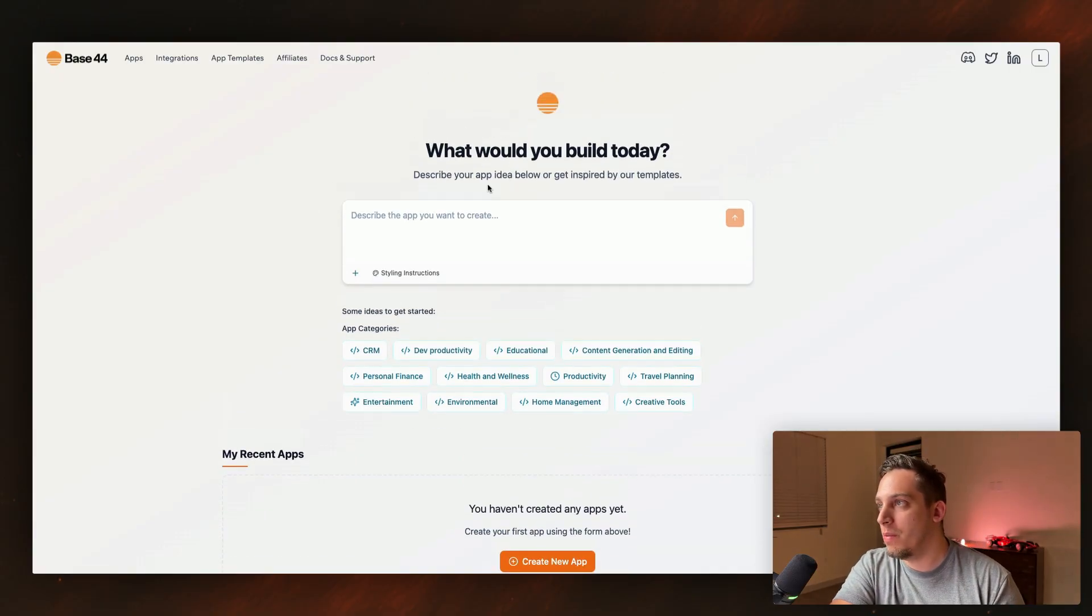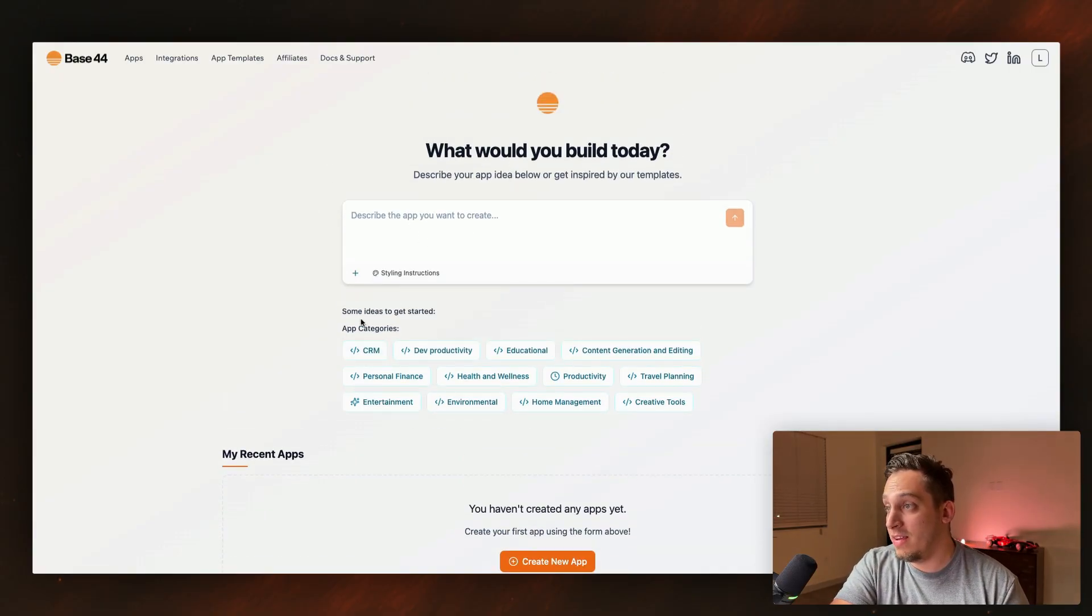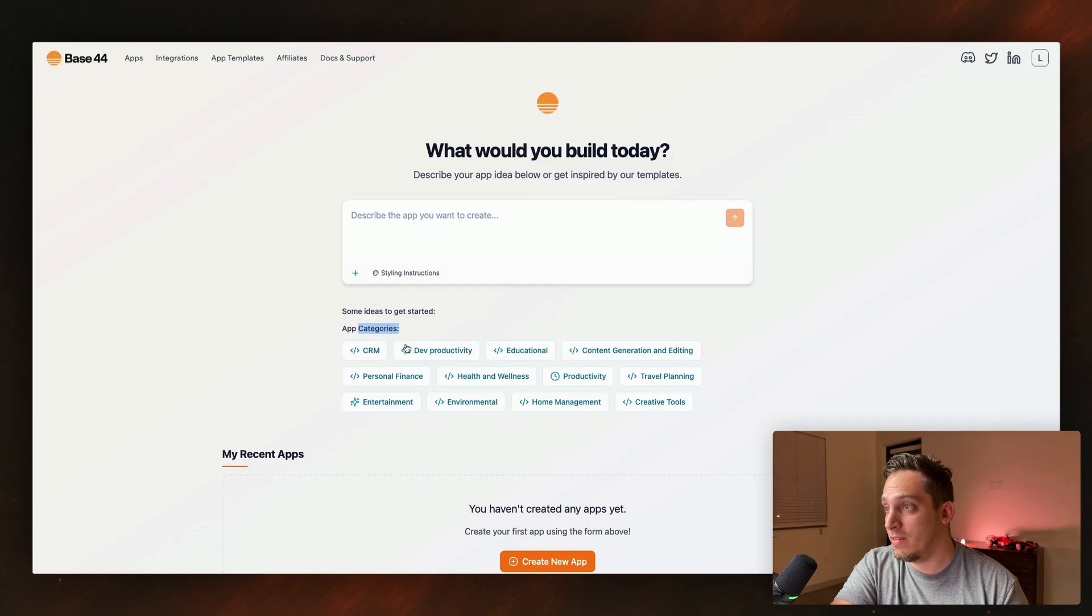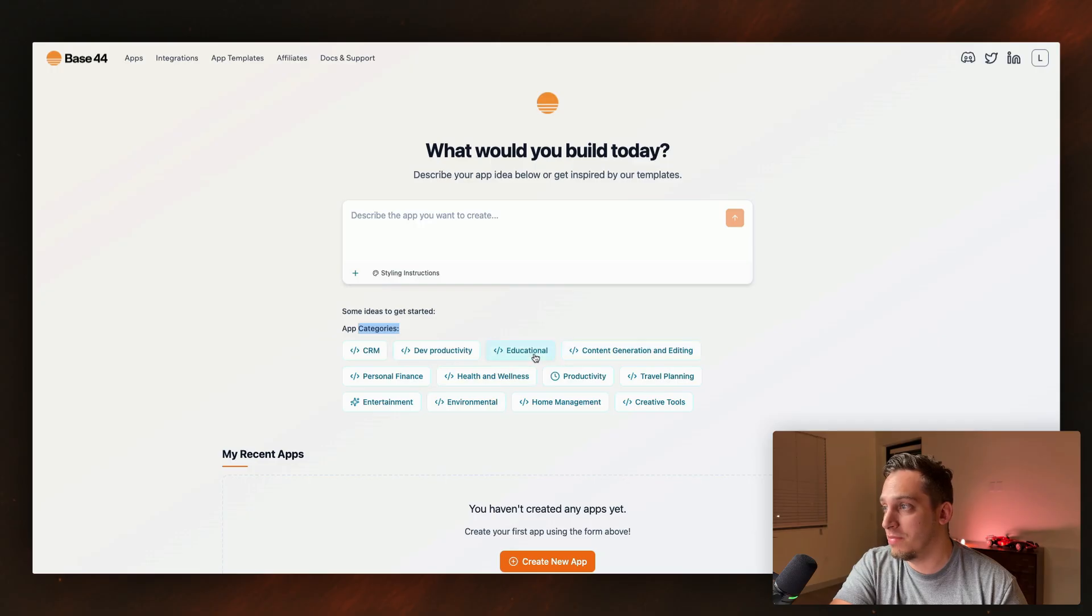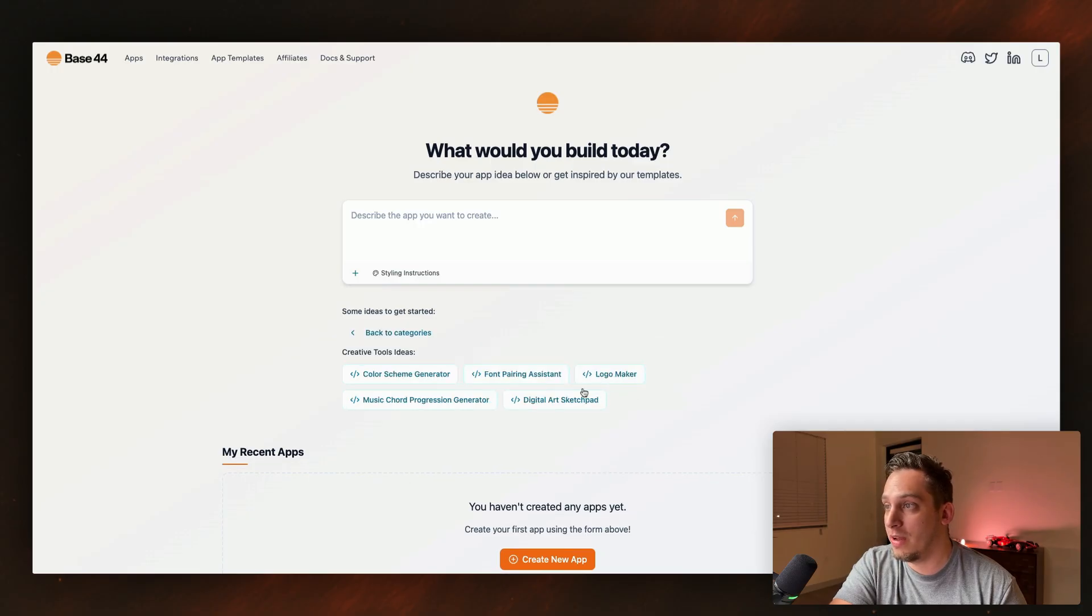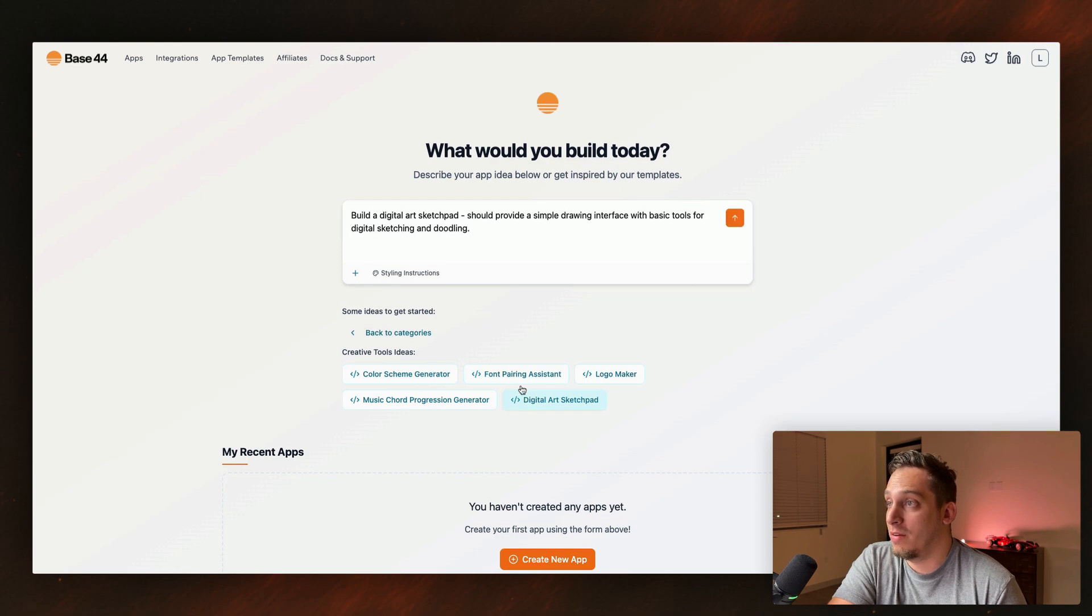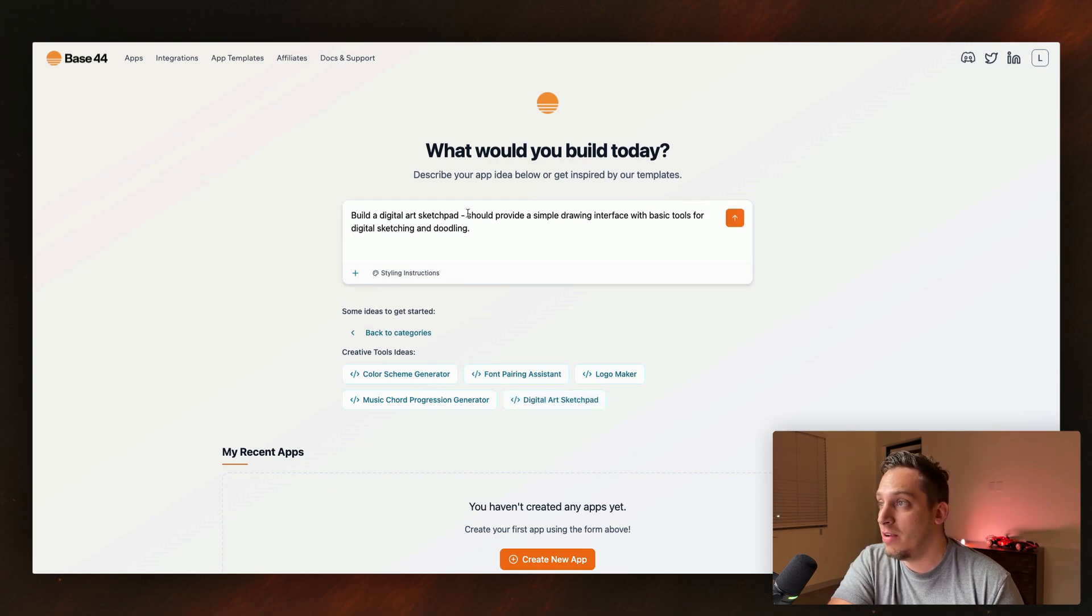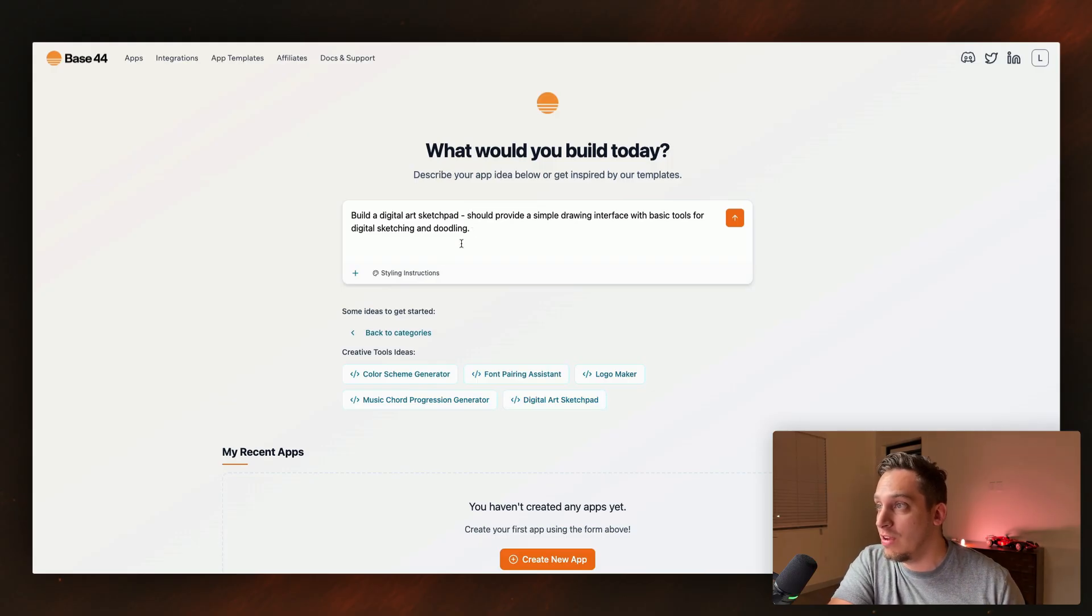I'm just very curious to see how it differentiates with a tool like Lovable or Bolt. All right, so let's go over here. What would we like to build today? So some ideas to get started. App categories, CRM, productivity. I would want to maybe build some type of creative tool. Let's put it like that. We have different types of creative tools. Digital art sketchpad. Okay, we have it like this. Build a digital art sketchpad. Should provide a simple drawing integrated with basic tools for digital sketching and doodling.